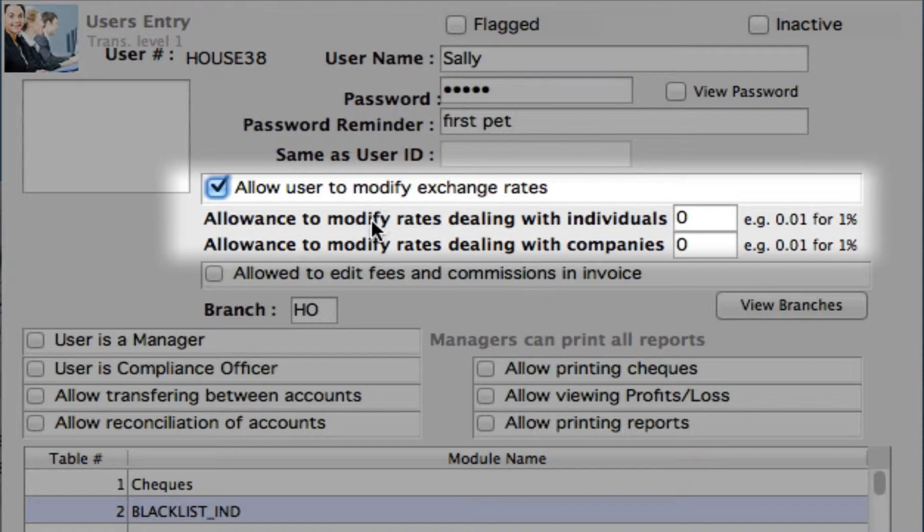Here we've got allowance to modify rates dealing with individuals. Now you don't really want to set this too high because you don't really want to play around with those percentages too much for individual customers coming in.